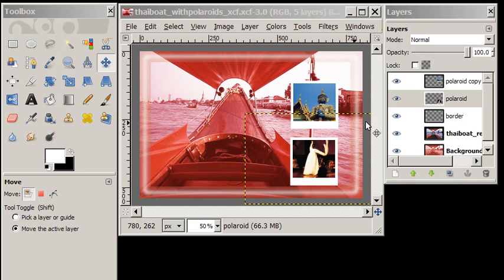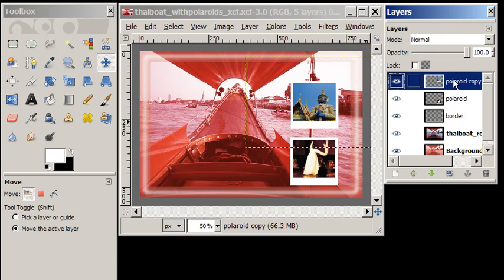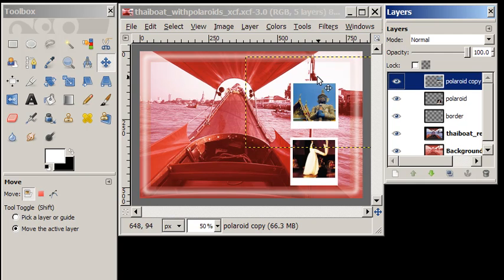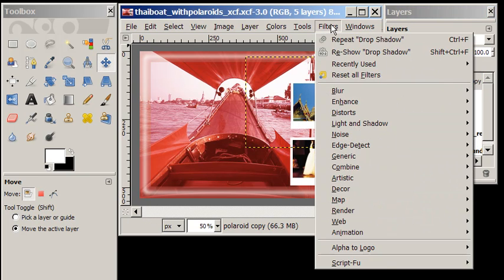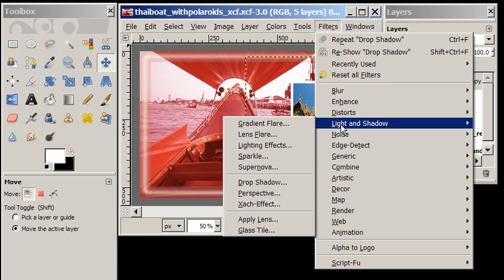So first, how do we create a drop shadow? So on our Polaroid copy layer, which is our old temple image, we are going to go to filters, light and shadow, and drop shadow.